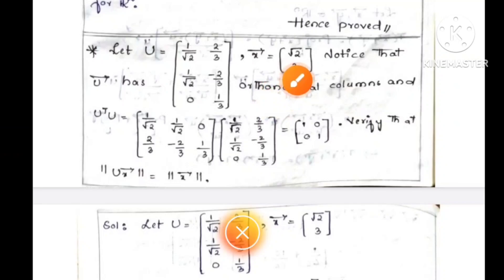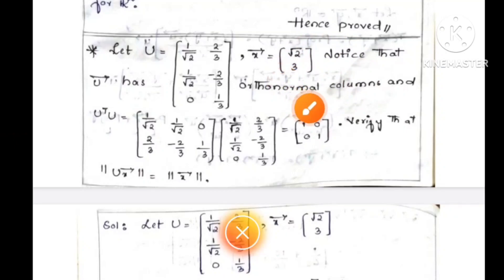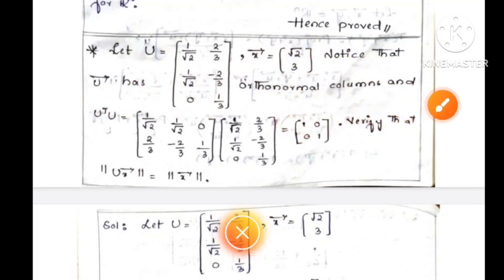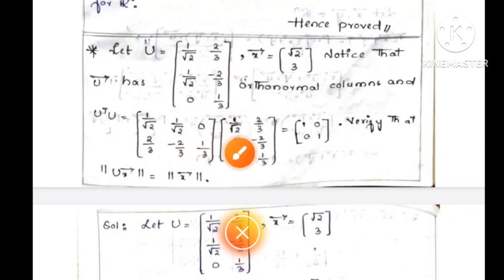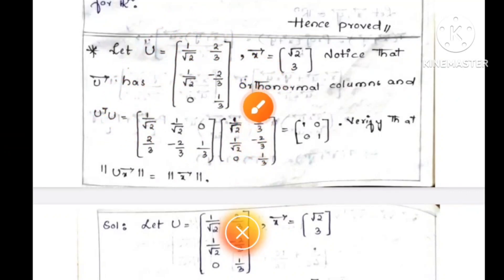Let U equal to an orthonormal matrix and X equal to a vector. Notice that U has orthonormal columns and U transpose U equals the identity. U is the column matrix.